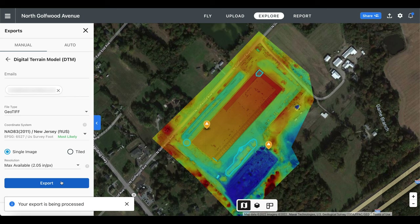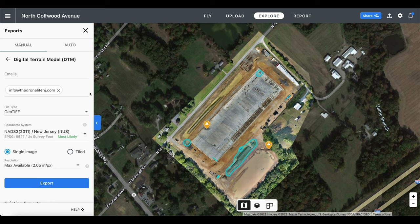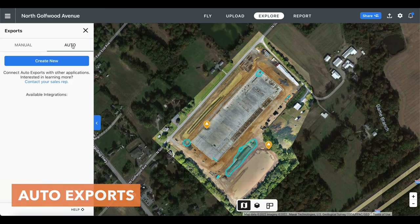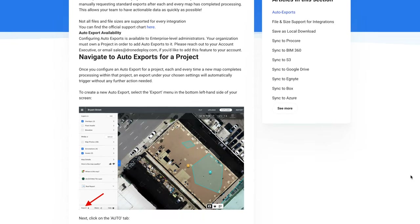Keep in mind the export process is usually complete within a few minutes, but it may be longer for different file types and for very large maps. Here is the email that we did receive — keep in mind that you'll receive a different email for every deliverable that you request. All we have to do is click on download and it will begin downloading to our computer. If your company is processing a lot of maps on a frequent basis, one feature that is worth mentioning is auto exports. Each and every time a new map completes processing within that project, an export under your chosen settings will automatically trigger without any action needed. This will save a lot of manual time from requesting standard exports and provides you with actionable data as quickly as possible. You can check out DroneDeploy's documentation for more information if you are interested.